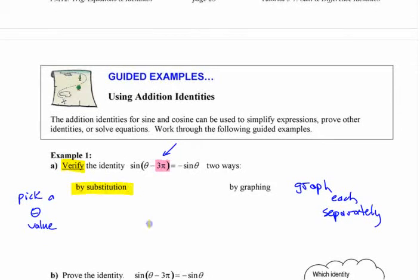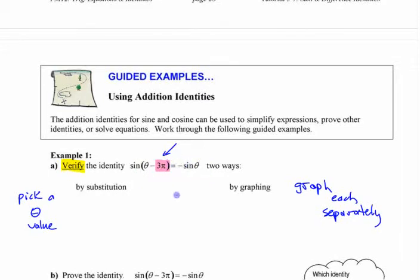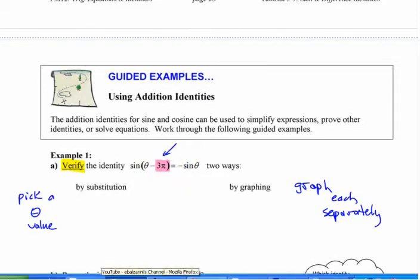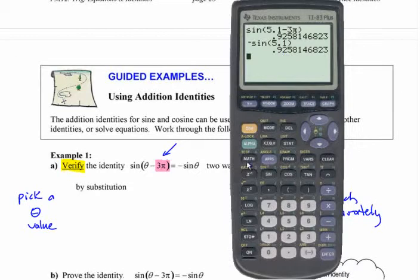You can check trig identities by just subbing in values and seeing if they work. For this one, check each side separately — just put an angle in. I just picked a random angle, 5.1. One side: sine of 5.1 minus 3π gives me that value. Negative sine of 5.1 gives that same value. That's one way of checking it.